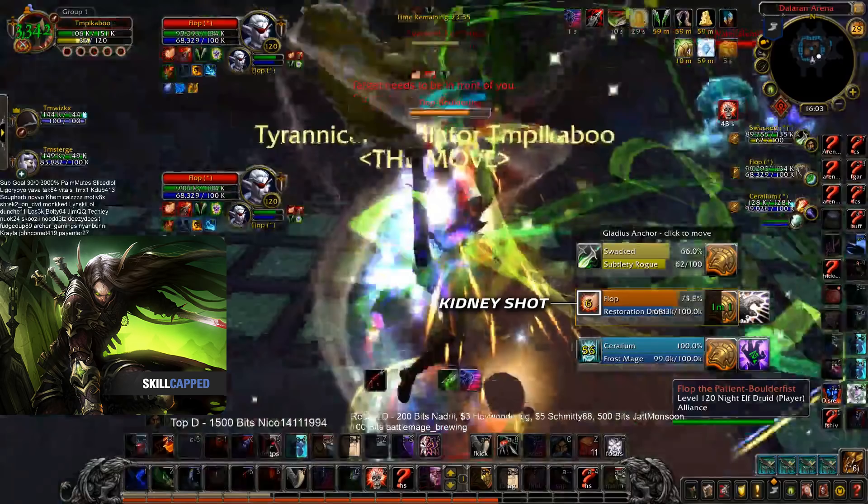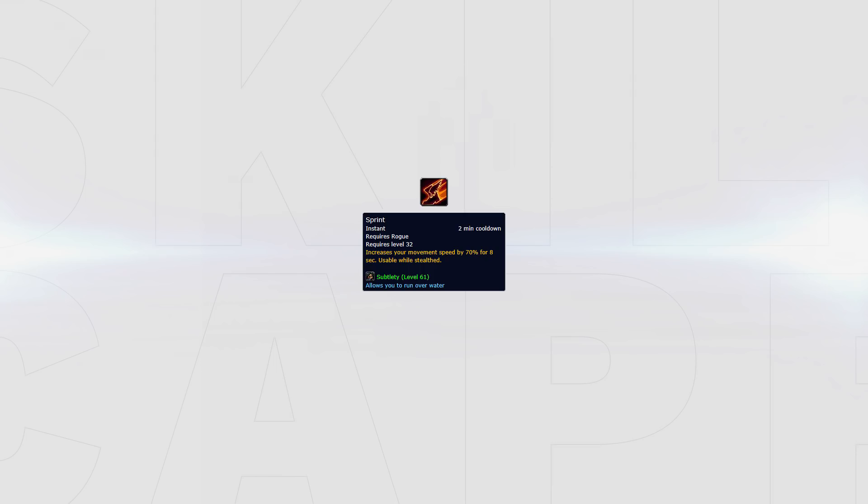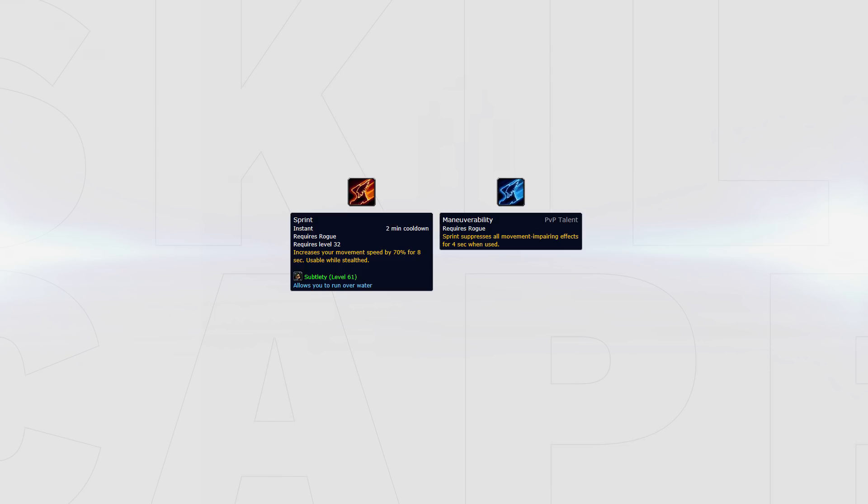Sprint gives you a 70% movement speed for eight seconds but however does not remove slows or roots, so mainly use it when you need to move around the map fast, such as to Blind a healer and then get back to the DPS, or to kite melee. The talent Maneuverability with Sprint will also remove slows but still not roots, so taking Maneuverability against things such as Mages or Elementals who like to consistently kite with slows will help in maintaining uptime.